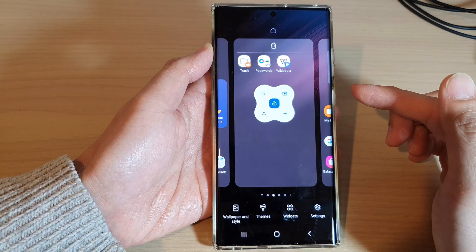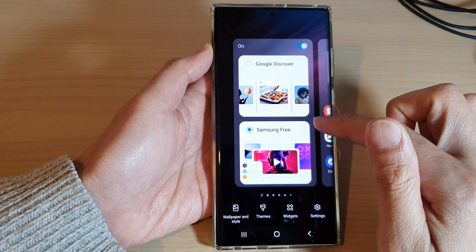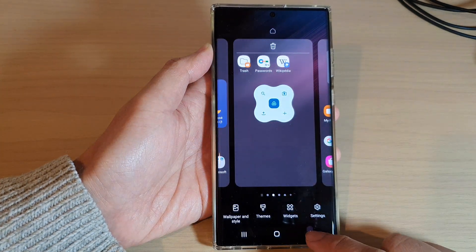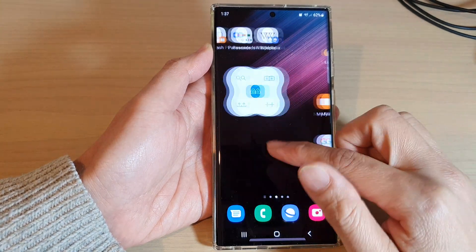Now once you are happy with the position of the home screen page, you can tap on the back key to go back to your home screen.